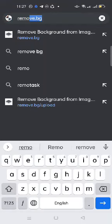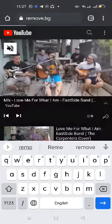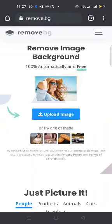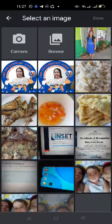Afterwards, you're going to upload your image here. Click or tap 'Upload Image,' then choose the image you want to remove the background from. Let's say this one — click done.